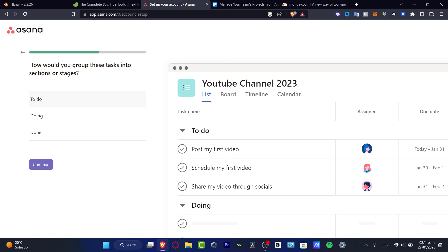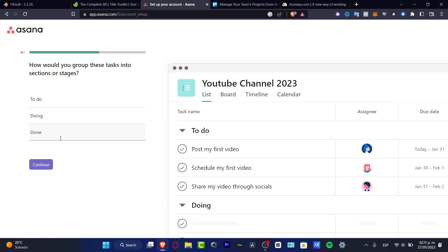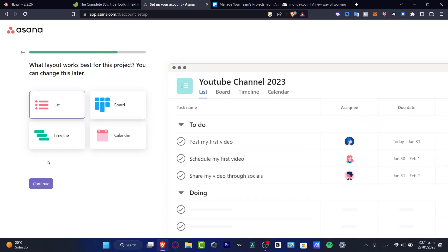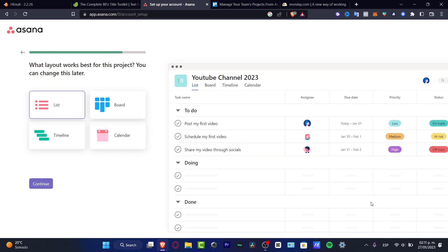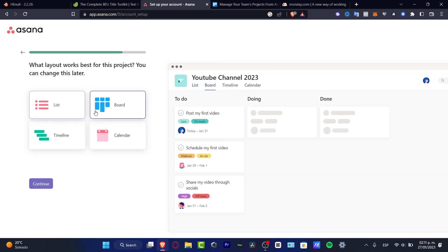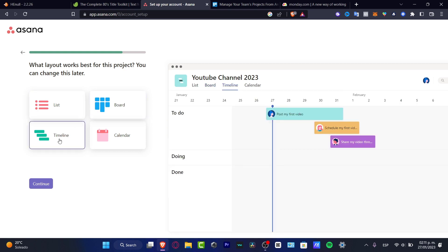This is like an example of how it's going to be looking. We have different grouped tasks, for example, the to-do list, doing, and done, which I believe is most commonly used. We're hitting continue and I can see this as a list, as a board, as a timeline.